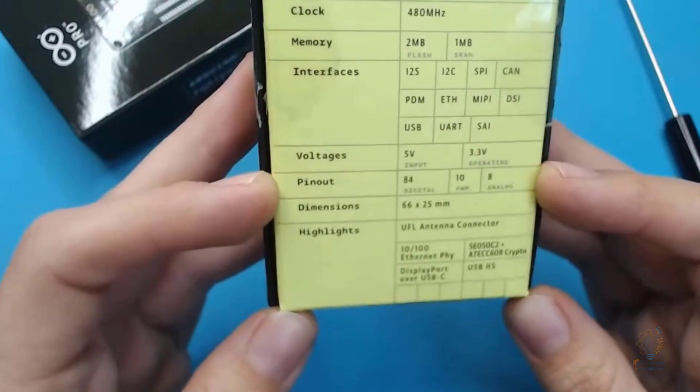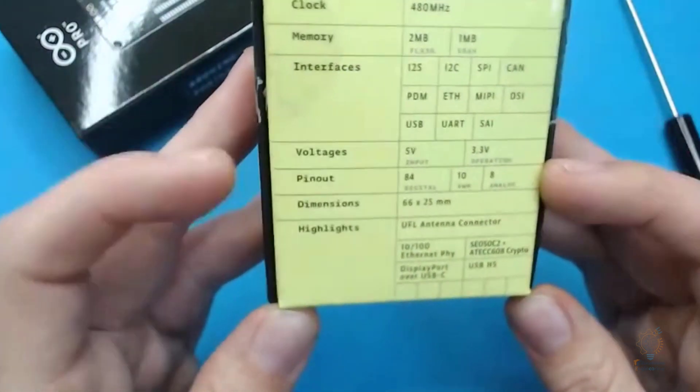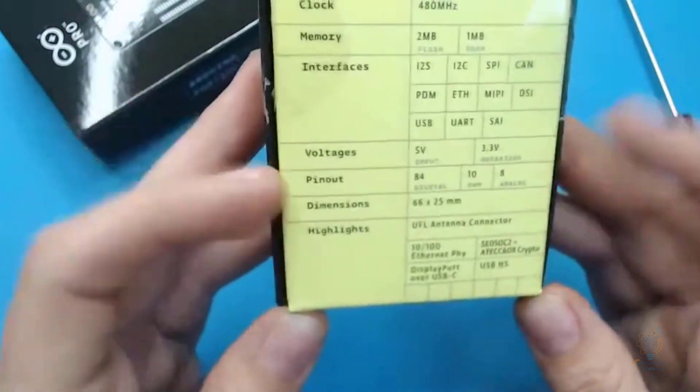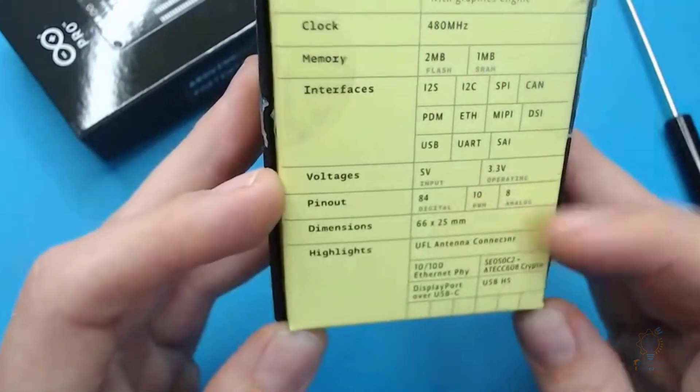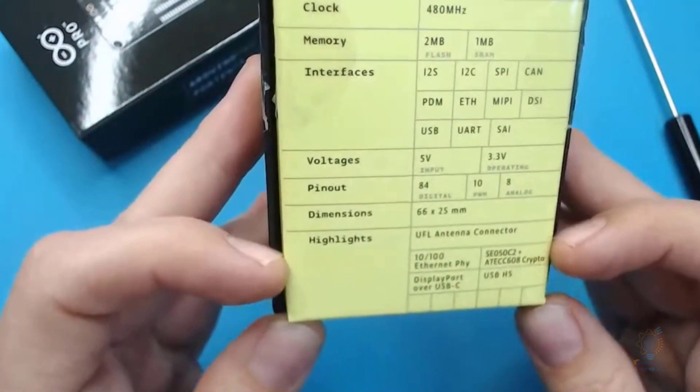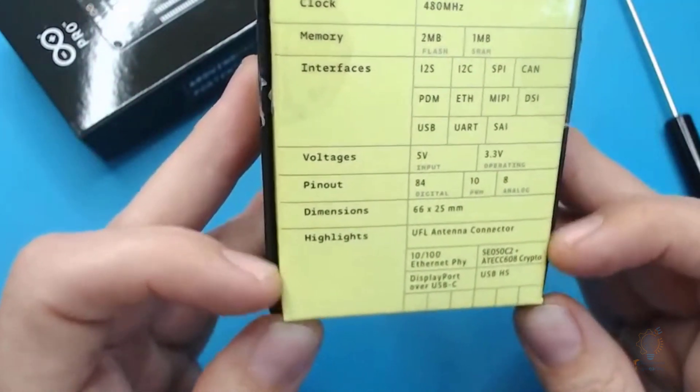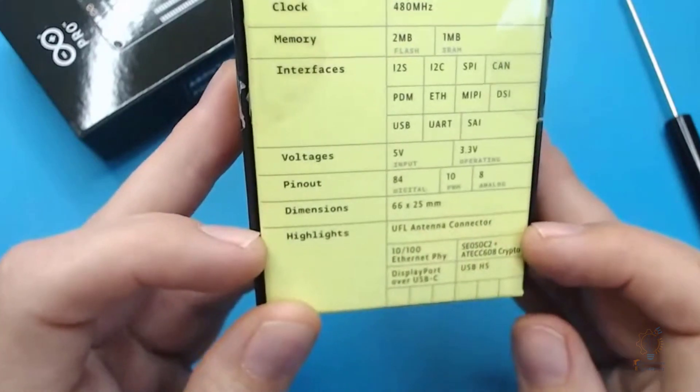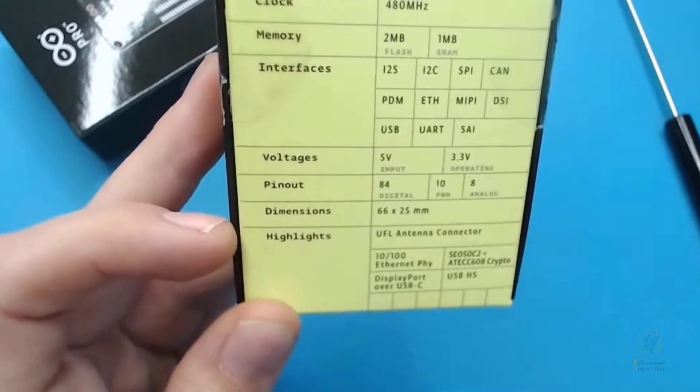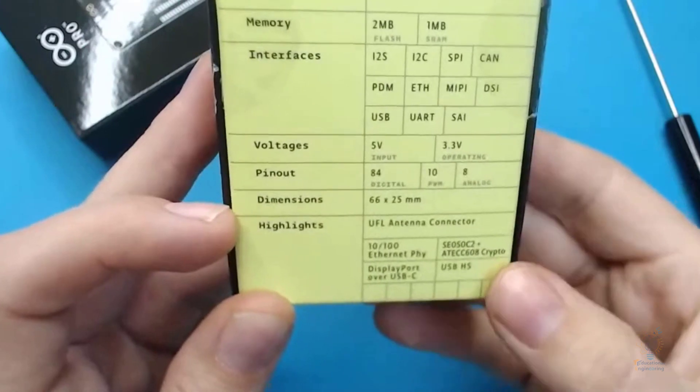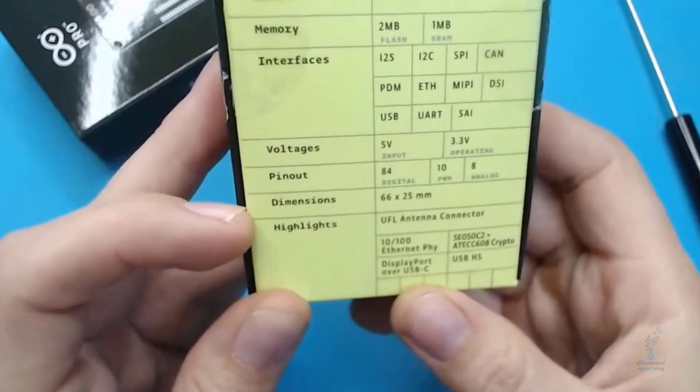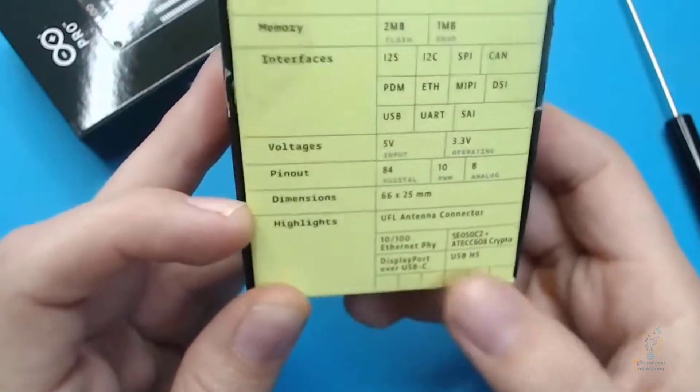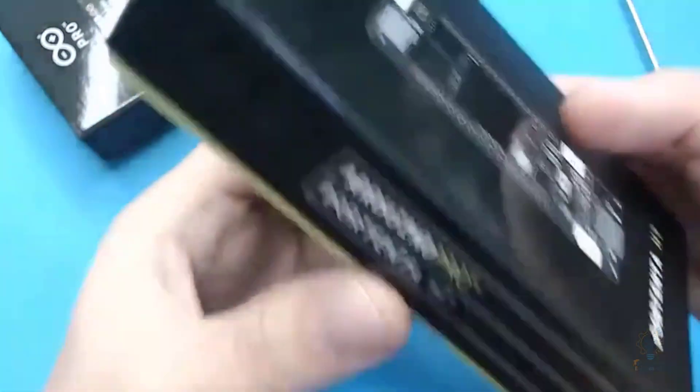Now the pin count is about 84, and there are 10 PWM pins and 10 analog pins, so you have 84 digital pins. The dimensions - it's very small, smaller than the Arduino Uno. It comes in 66.3 by 25 millimeters.